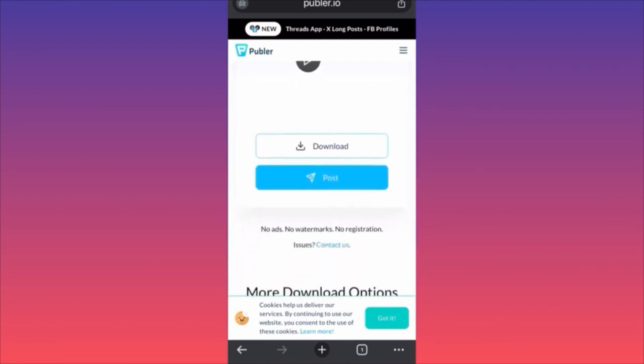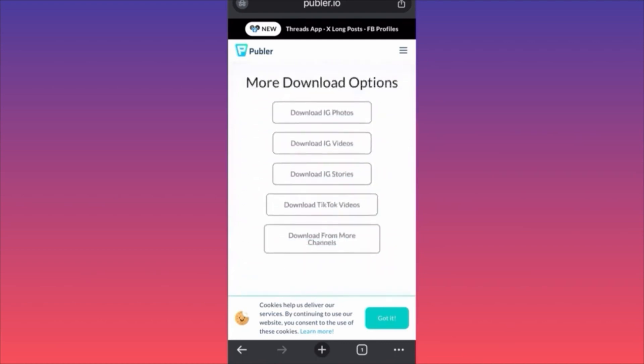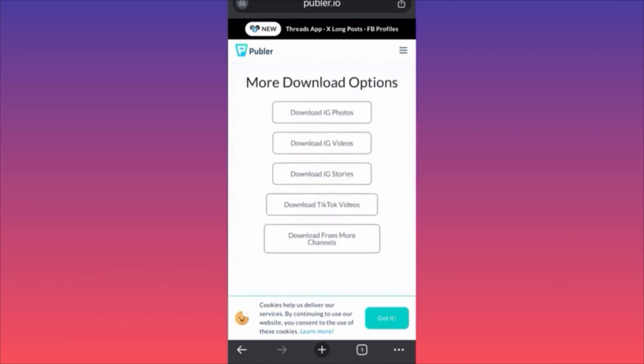You'll see the video and the download button. You can click Post if you have your Instagram linked, though that's not being suggested here. This website also allows you to download photos, videos, and stories from Instagram, as well as TikTok videos. Subscribe and follow for more tips.